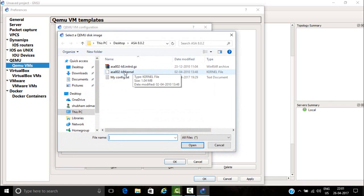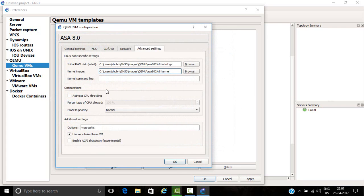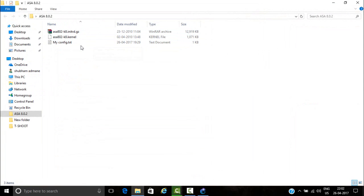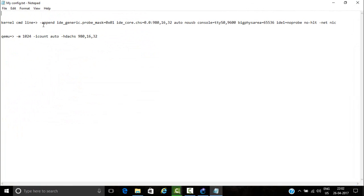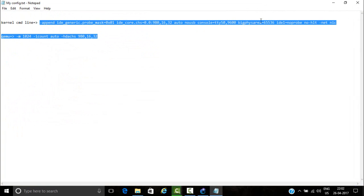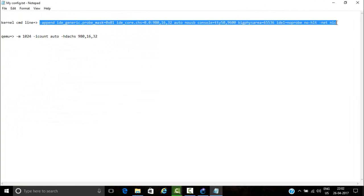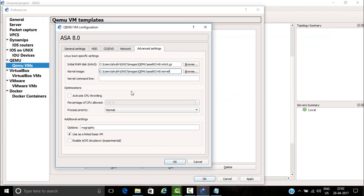Then the next step is you need to add kernel command line. Just open and copy this line and paste here. Then again you need to copy another line. Copy this one and paste it here.